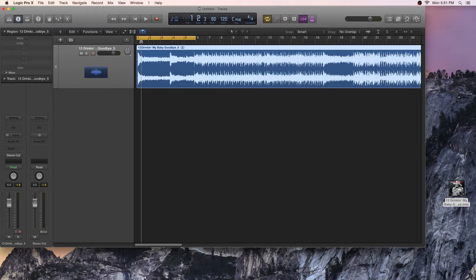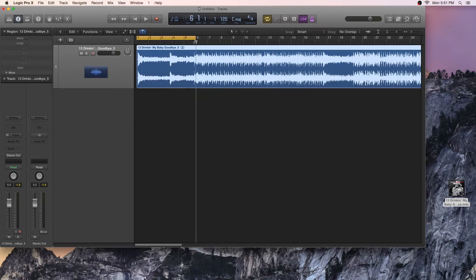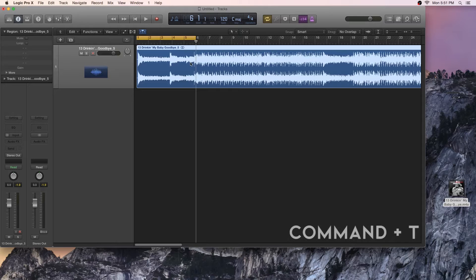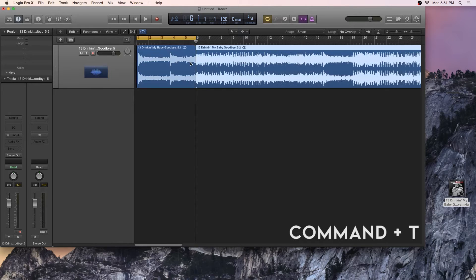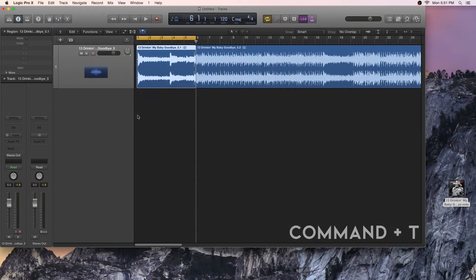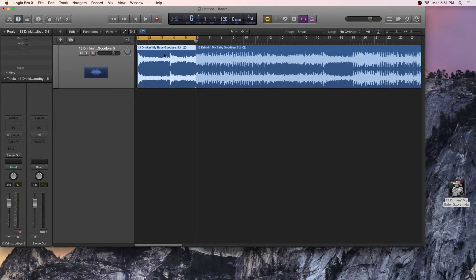What I'm going to do is I'm going to take my playhead, and I'm going to put it at the end of the lick that I'm wanting to learn. Then on my keyboard, I'm going to hit Command-T to trim the track. So now I've got this little baby track of the riff that I want to learn.